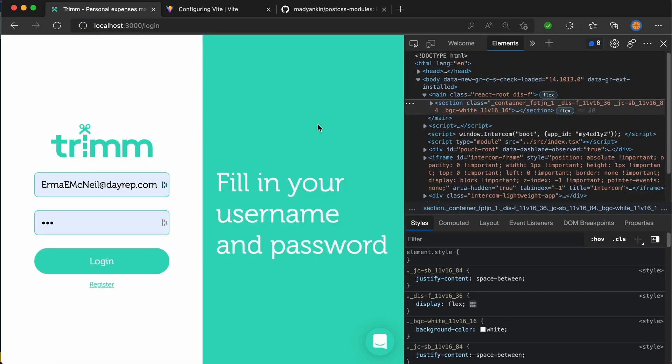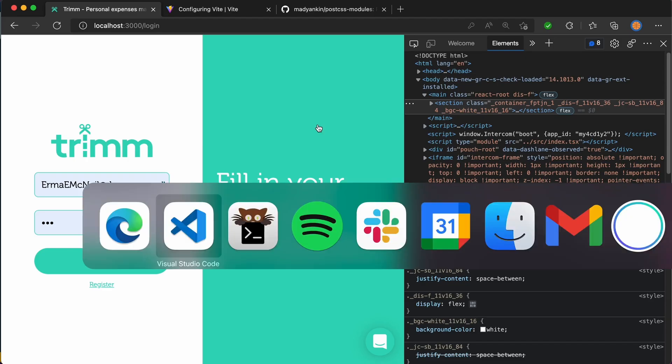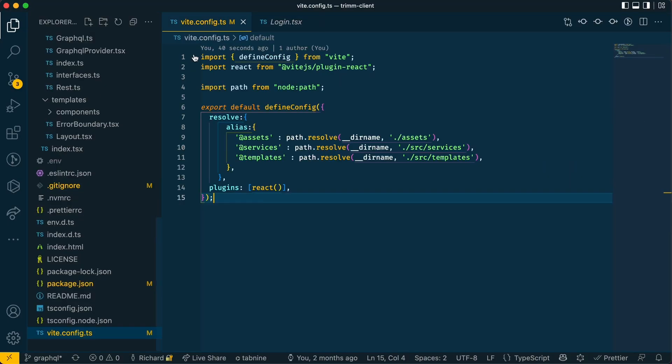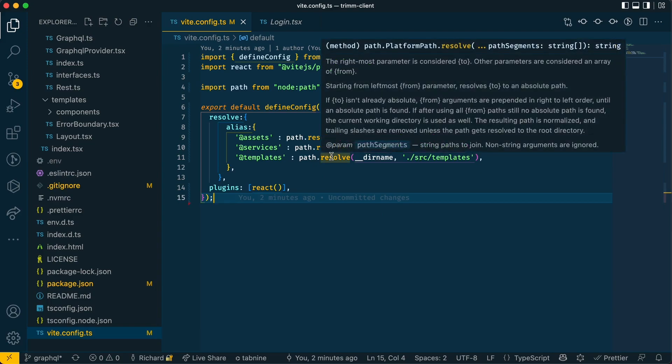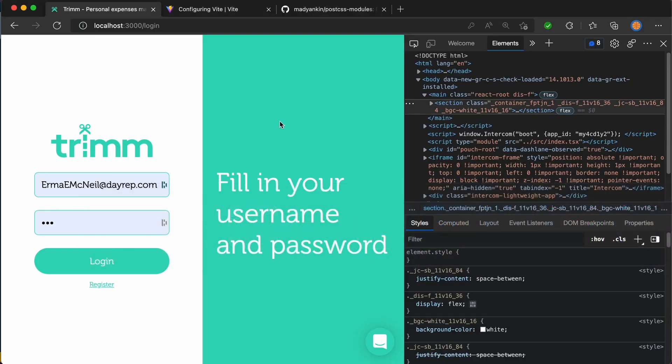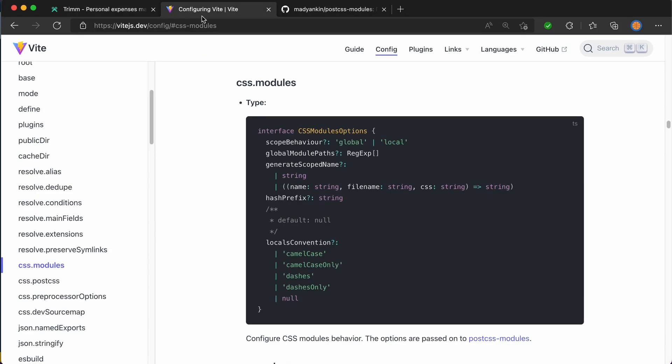Now, I was originally going to stop the video here, but I've messed about with some more config stuff in Vite that can make CSS modules a bit easier to use. So let's go back to VS code and we're going to Vite config. And what I'm going to do before I write any code is show you the Vite website that tells you how to use CSS modules.